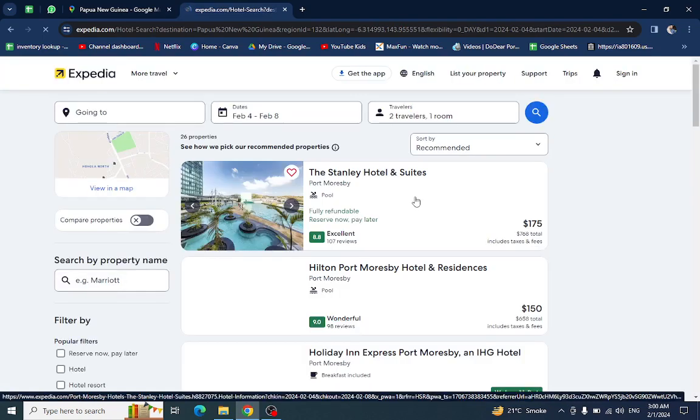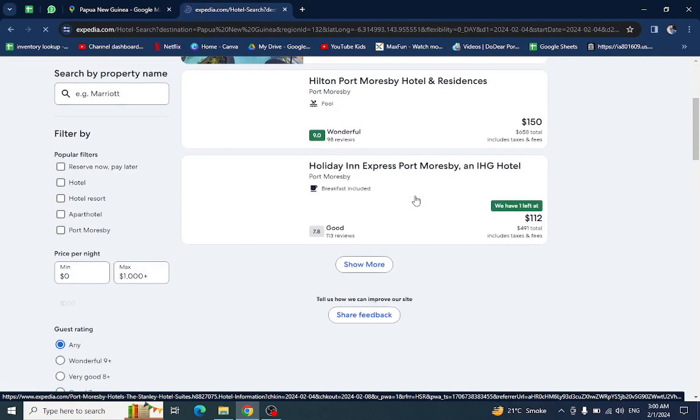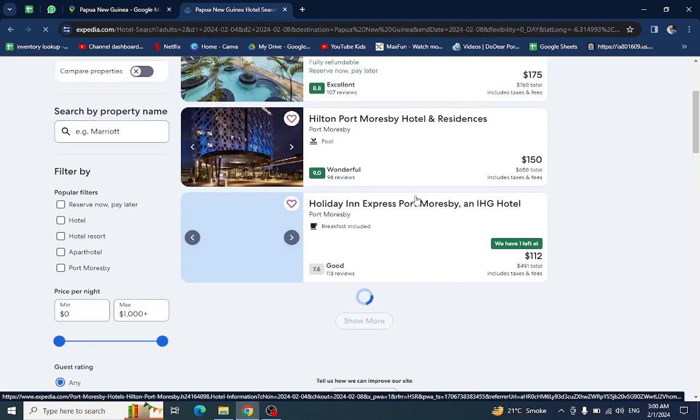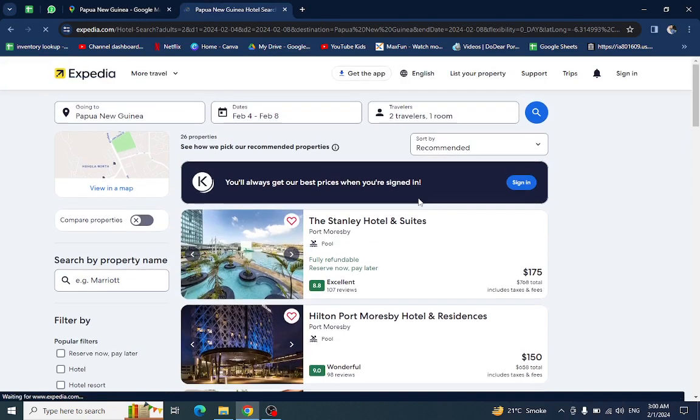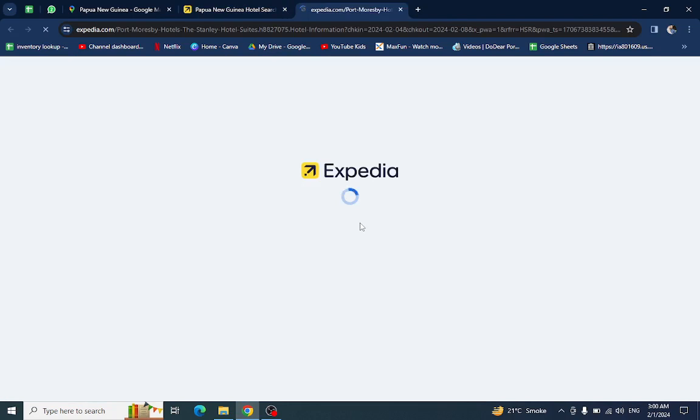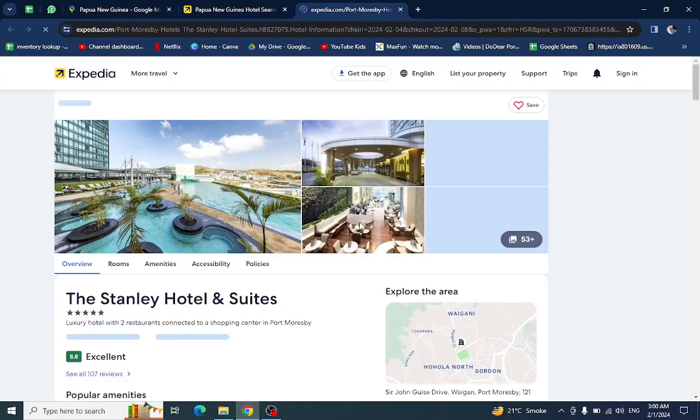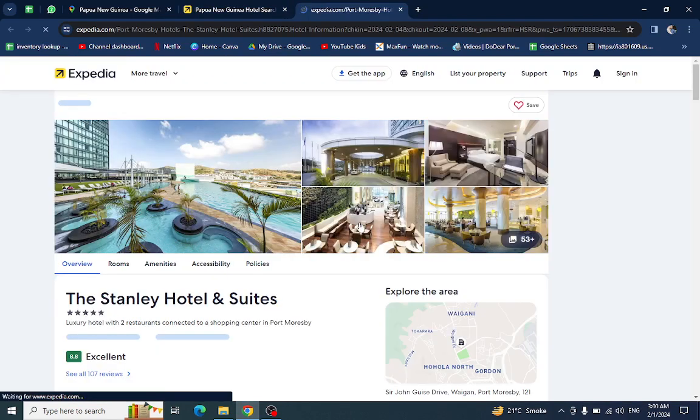You'll see different restaurants or resorts which are available for these days. You can click on one, for example this one.